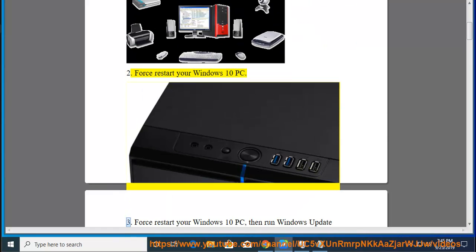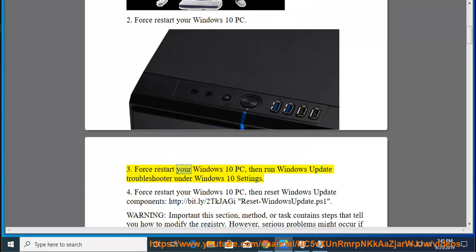3. Force restart your Windows 10 PC, then run Windows Update Troubleshooter under Windows 10 Settings.